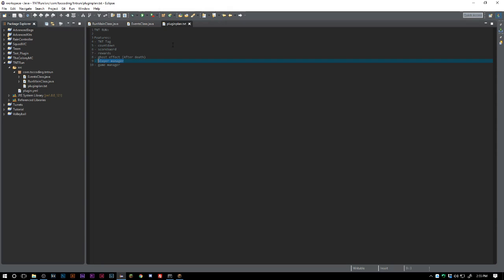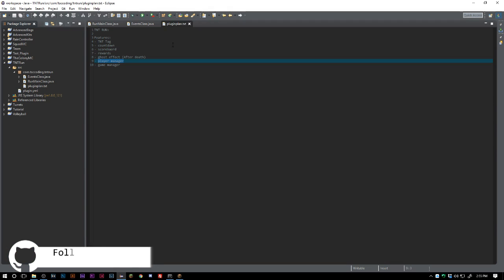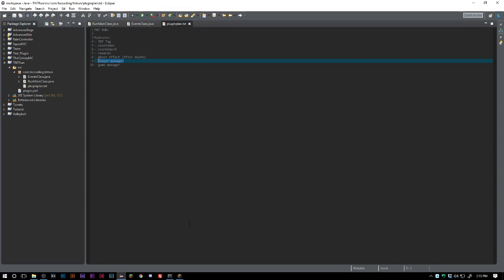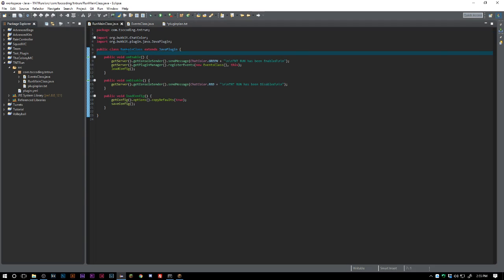Just a reminder — all the code will not be available until the end of this tutorial, so you have to follow along. When the tutorial is over you'll have access to the code on GitHub. The first thing we have to do is set up TNT Tag — everything was set up as TNT Run because I made a mistake.